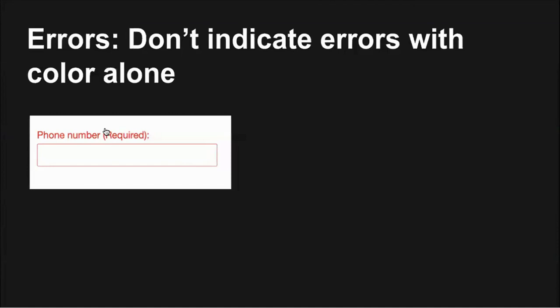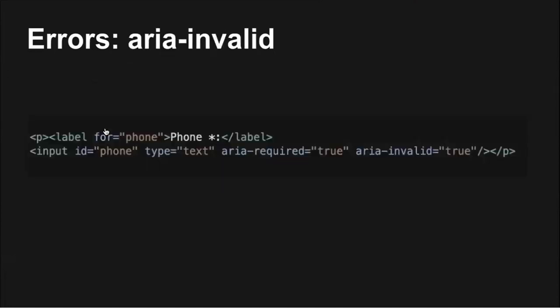When users make mistakes when inputting forms or omit required information, we need to let them know what the error is and how to fix it. One of the most common ways to indicate a form error is by changing the color, usually to red. But WCAG success criteria 1.4.1 says that color should not be used as the only visual means of conveying information. People with color blindness may not perceive the color change, and some users may not understand the significance. Not only is this an inadequate visual means of indicating when a field is invalid, it also doesn't provide a programmatic indication of an error that screen readers and other assistive technology can announce. No native HTML element exists to indicate when a field is invalid, so to programmatically indicate that a field is invalid, we have to use ARIA. Adding an ARIA invalid equals true will cause screen readers to announce the field as invalid.